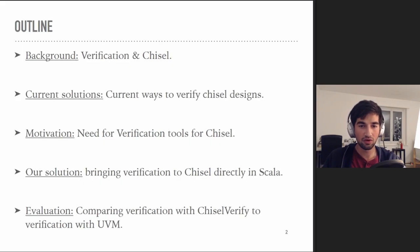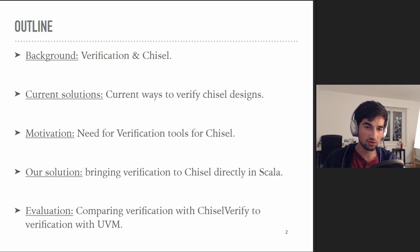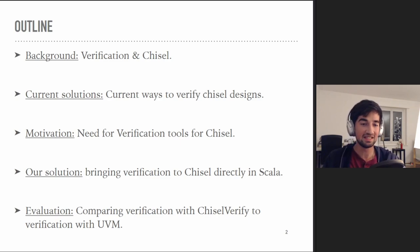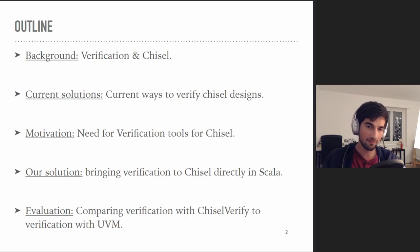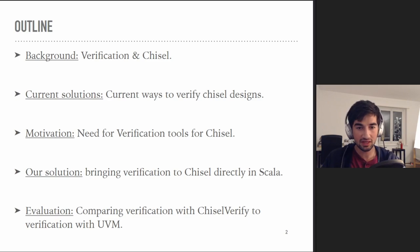Let's start by giving a brief overview of the presentation. First, I'm going to introduce the necessary background needed for our work. Then I'll move on to discussing the current solutions when it comes to verifying the Chisel design, which will lead to the motivation behind our work. Finally, I'll present our solution for verification in Chisel and evaluate it by comparing it to a common standardized verification methodology named UVM.